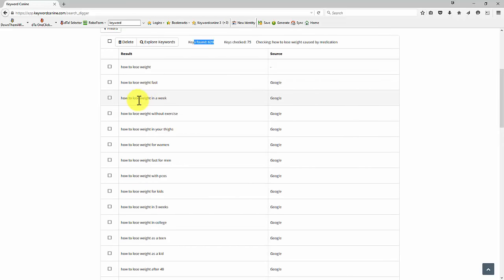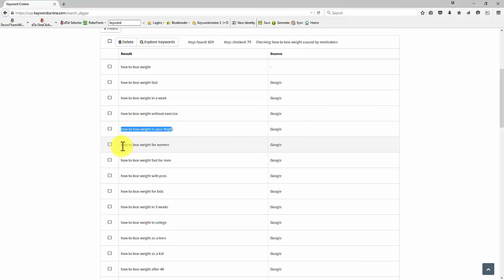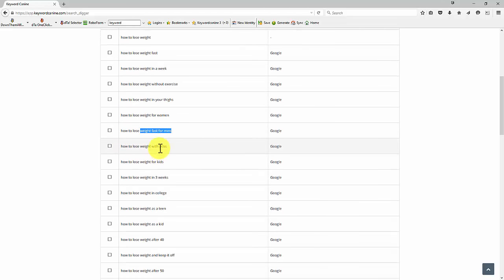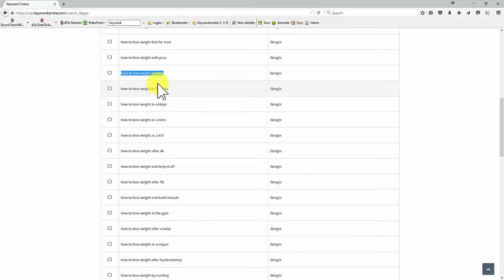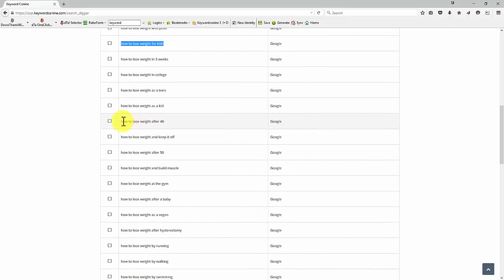How to lose weight fast, lose weight in a week without exercise, in your thighs—I wouldn't have thought that one—how to lose weight for women, fast for men. I don't know what PCOS is, but we could look that up and find out more about it. How to lose weight for kids, in three weeks, college. How to lose weight after 40.